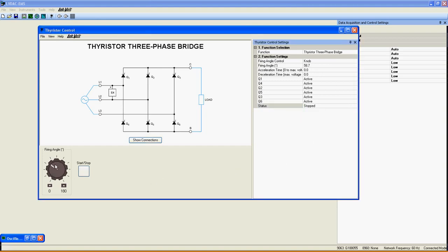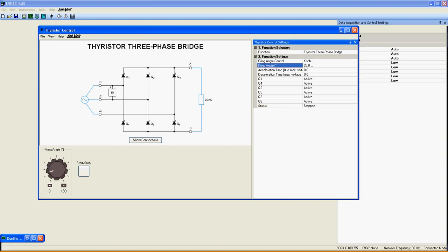The knob here can be used to vary the firing angle. You can also change the firing angle directly here by tapping the number you want. Finally, here is the Start-Stop button to control the function.